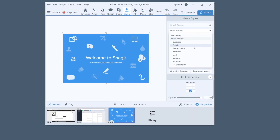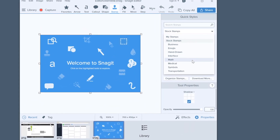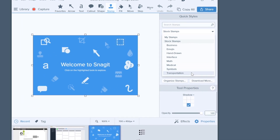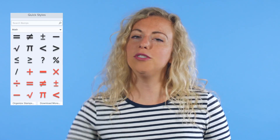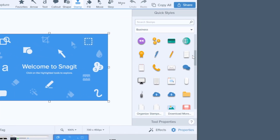Snagit comes with a huge selection of searchable stamps across all kinds of categories to help you find exactly what you need when you need it. Need keyboard icons? Snagit's got them. Cursors? Yep. Math symbols? Check. And a whole lot more.